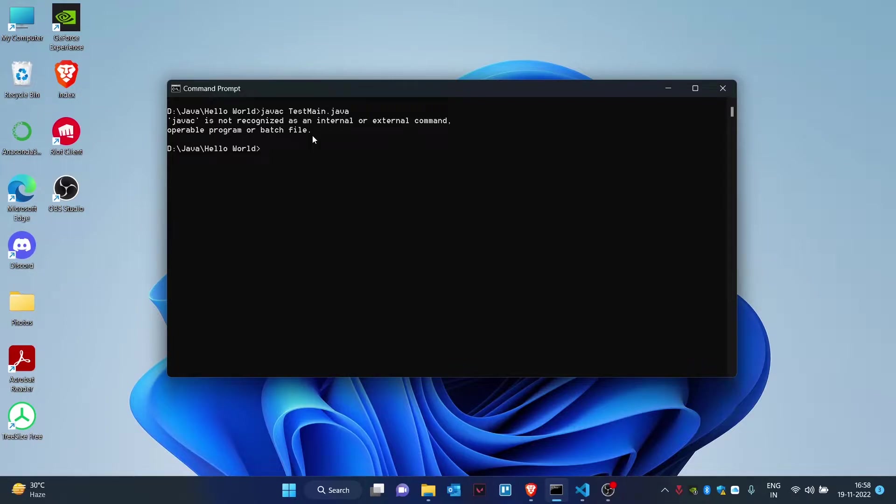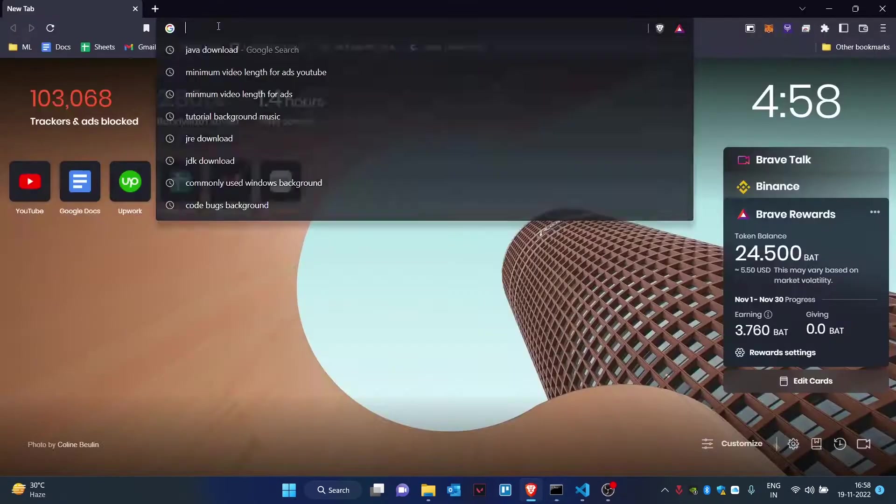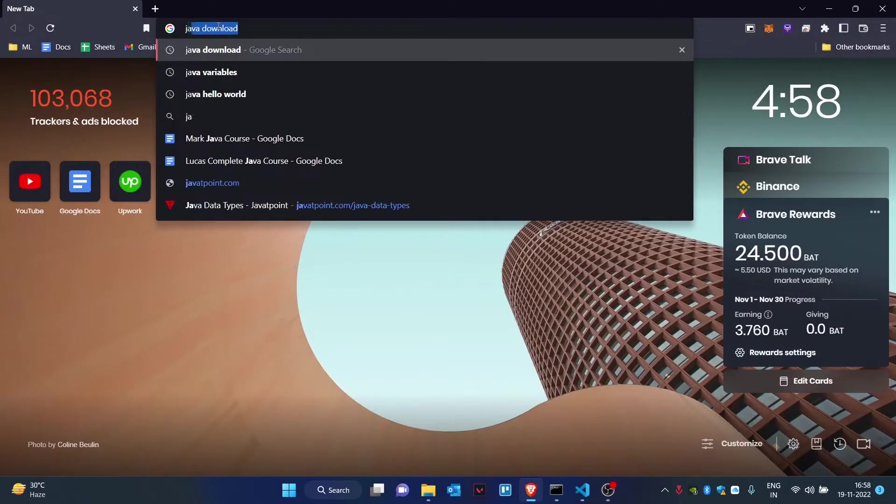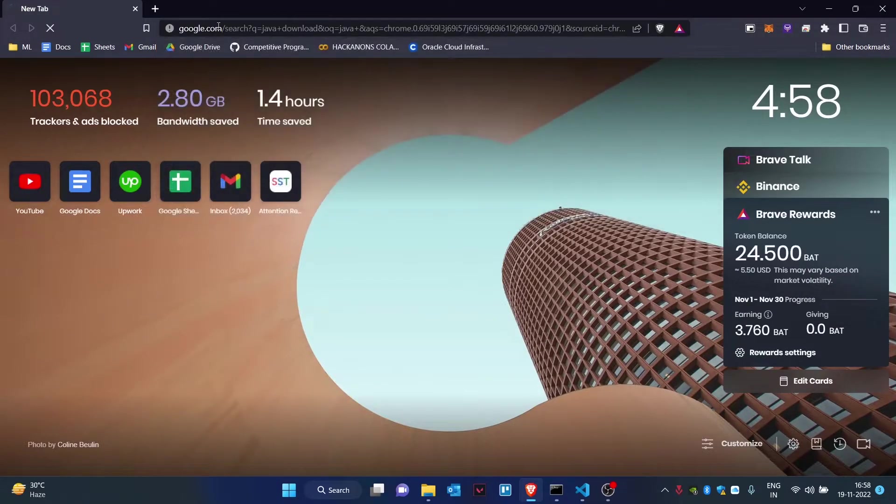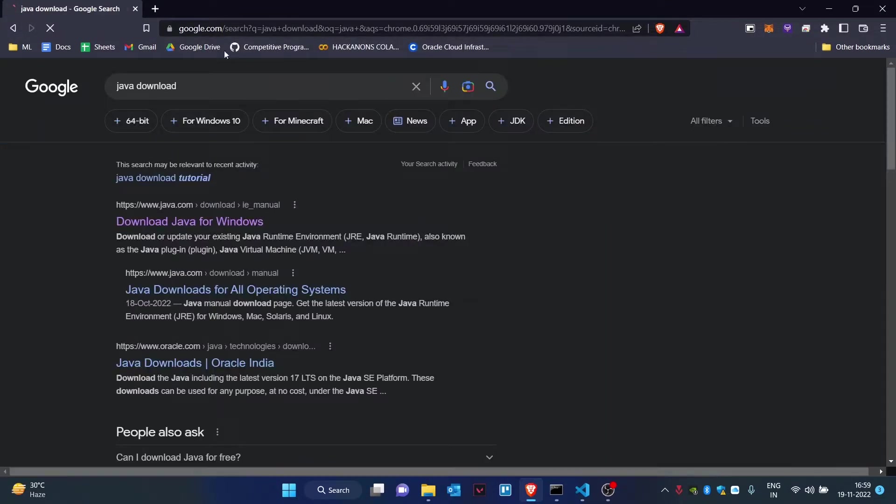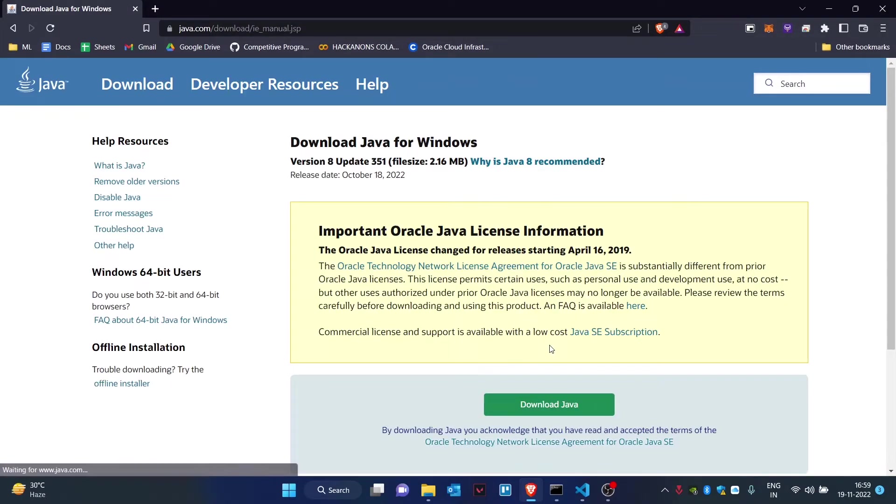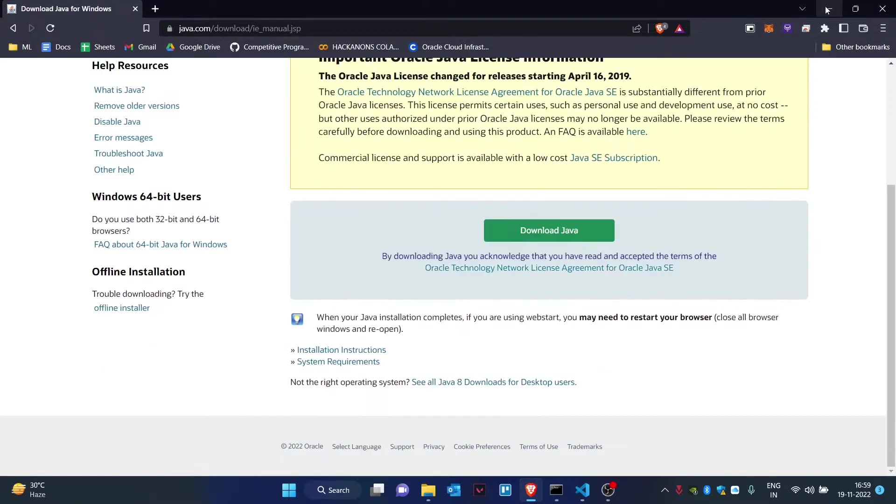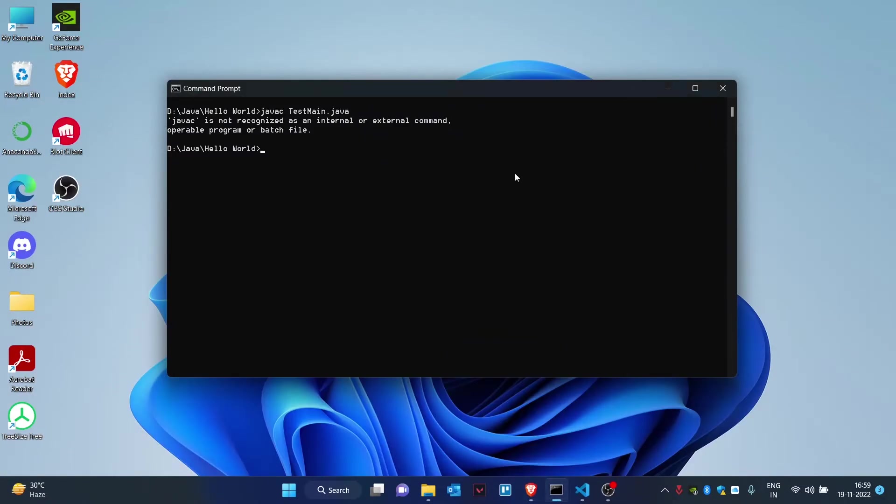To download Java, type in 'Java download' and you'll be given the link to download for your Windows. If that is done, you need to set up your system path variables.